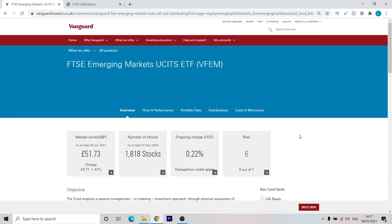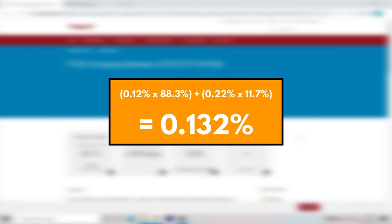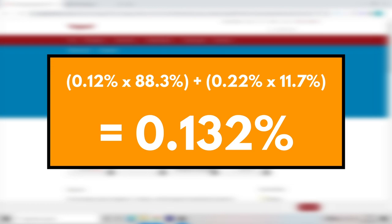Now we've decided on the ETFs that are going to make up our portfolio. We have VEVE which is the developed world ETF and we have VFEM which is the emerging markets ETF. For VEVE, we're going to be investing 88.3% of our portfolio and we're going to make the emerging markets fund make up the remaining 11.7%. Interestingly enough, the total number of stocks between these two funds is 3,978. This is more than actually the VWRL which is the Vanguard All World ETF which has 3,461. I'll also make sure to show a calculation on screen for the total ongoing charge of a portfolio. This is done by multiplying the ongoing charge of each fund by the percentage weighting and summing them together. The total ongoing charge for this portfolio would be 0.132%, which is of course much less than VWRL which is at 0.22%. In fact, it's a 40% reduction in costs and you're actually getting a more diversified portfolio. It seems very positive.